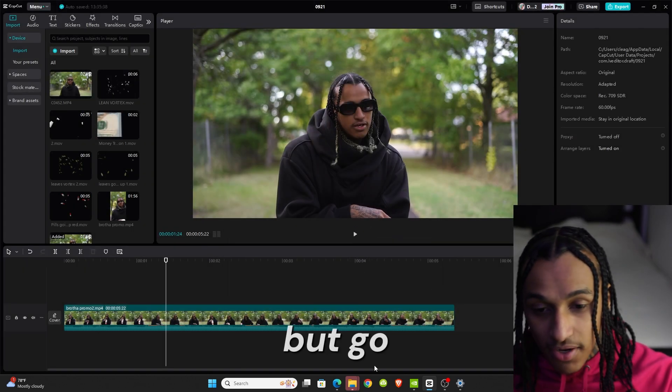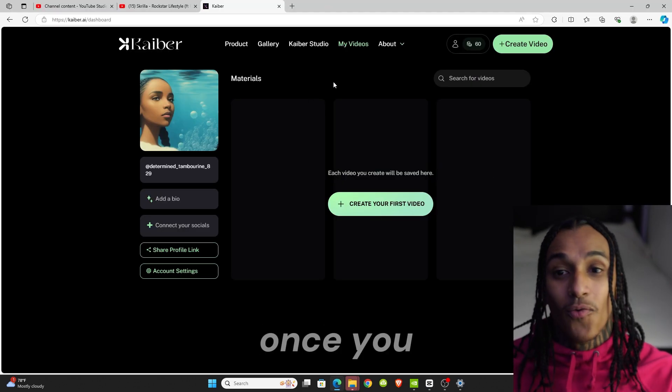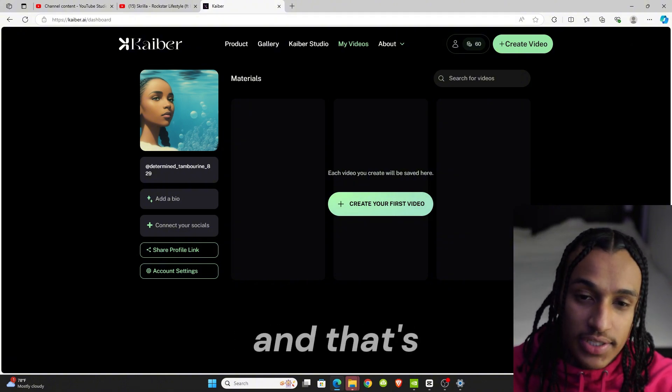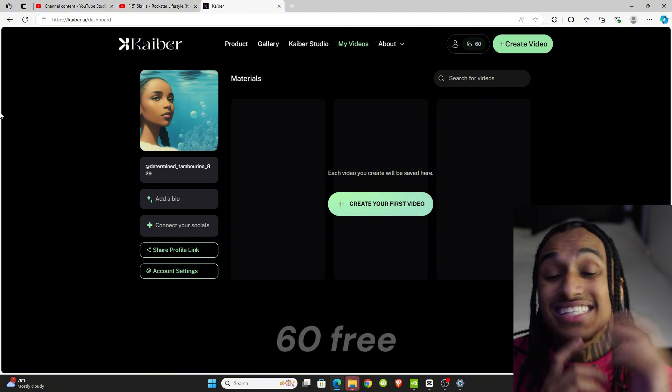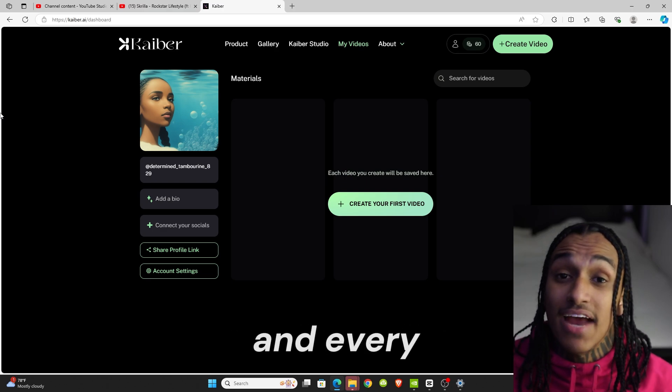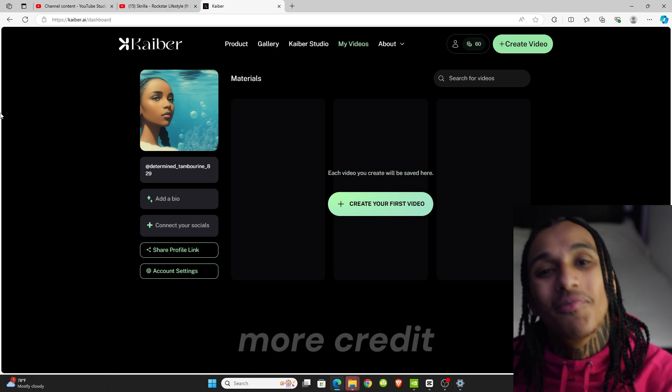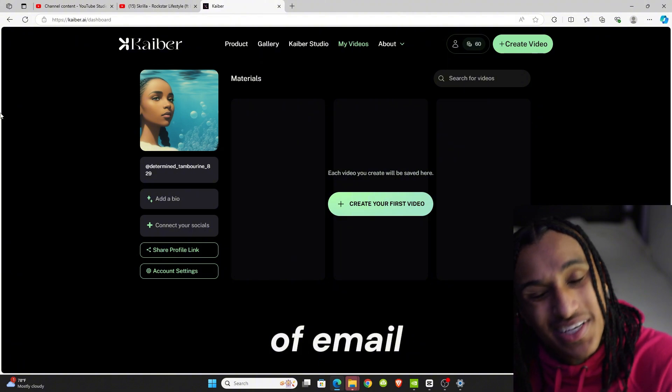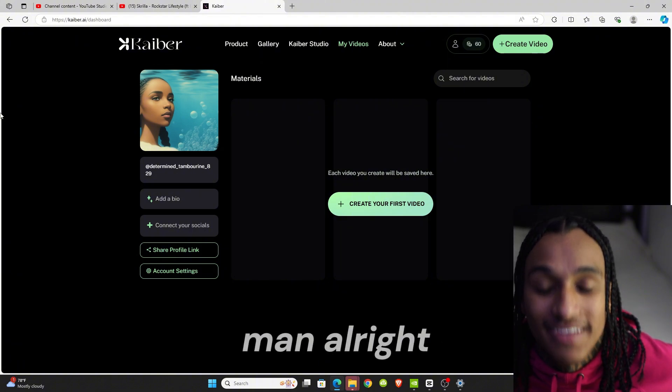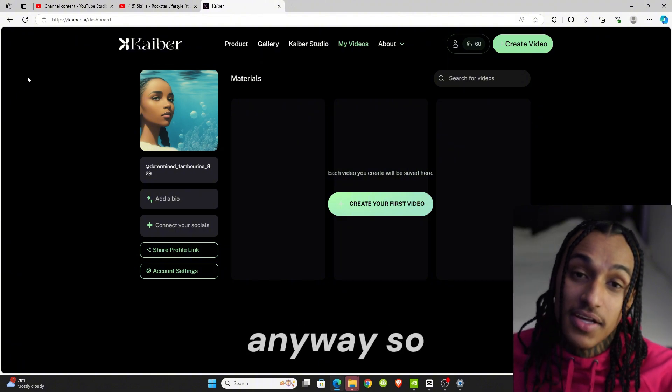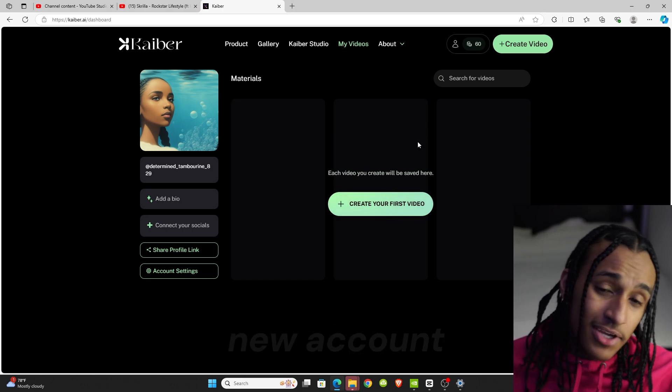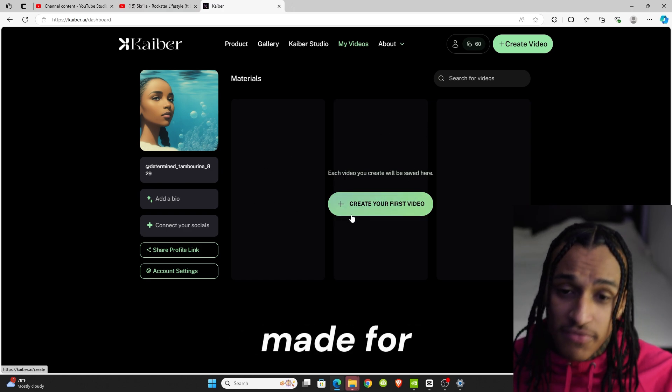Go head over to this website. Once you get to this website it's going to be called Kaiber, I think that's how you pronounce it. Once you sign up you get 63 credits, and every time you sign up with a new email you get more credits. Just make a bunch of emails, come on man. Anyway, so once you do that, make a new account. This is my 18th email I made for this.